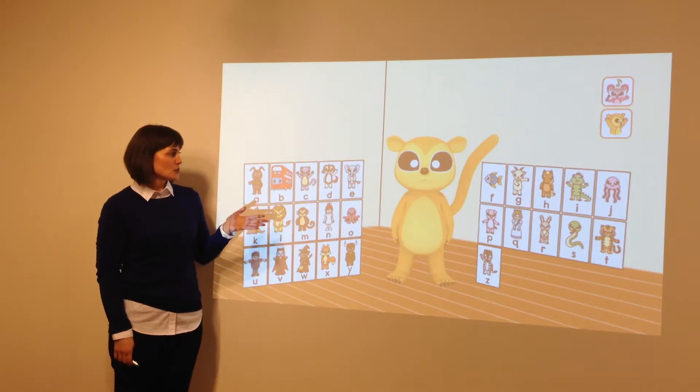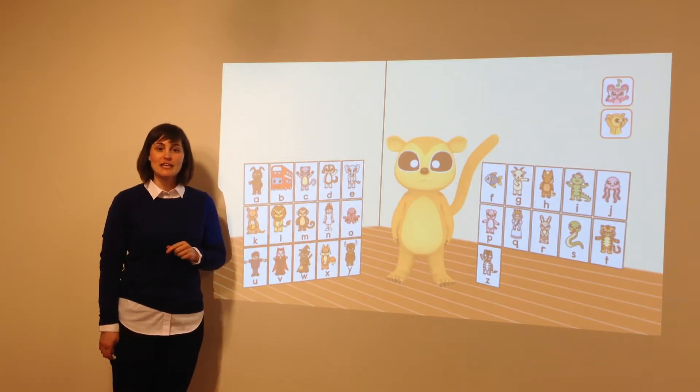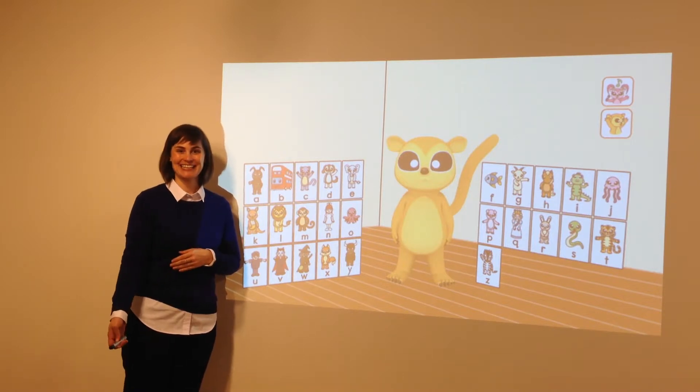But I'll just show you a short clip of Kinka doing the gestures. Please enjoy.